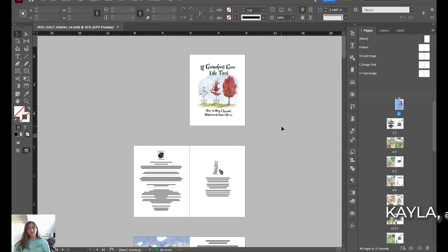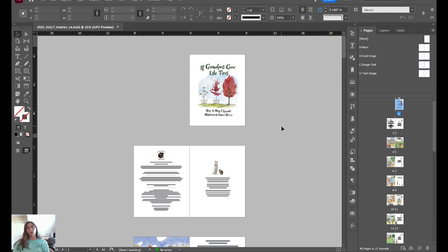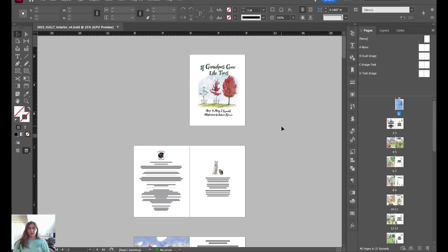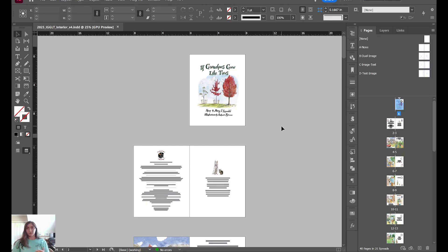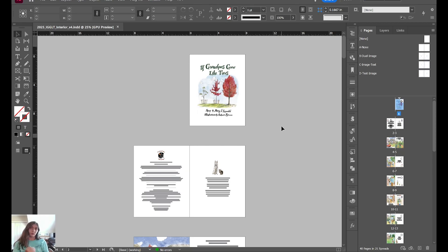Hey everyone, this is Kayla at Becky's Graphic Design in Nashville, Tennessee. Today we're going to discuss fixed format ebooks specifically for children's books and what is the best option for creating a book that is visually identical to your print version of the book and how to make a fixed format EPUB that is distributable worldwide and not limited to just Amazon.